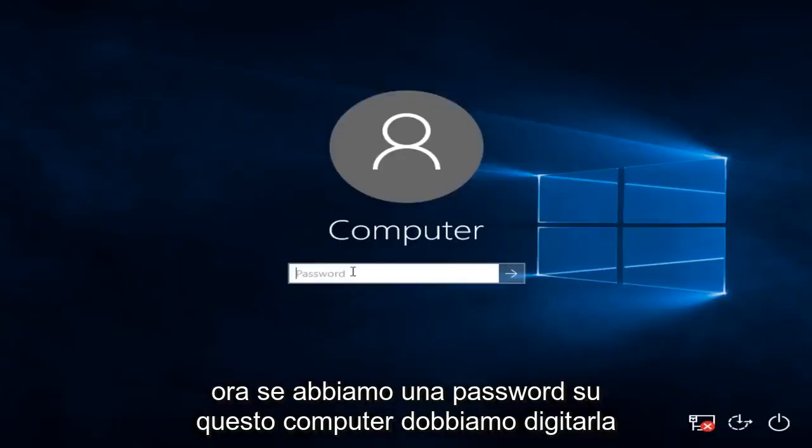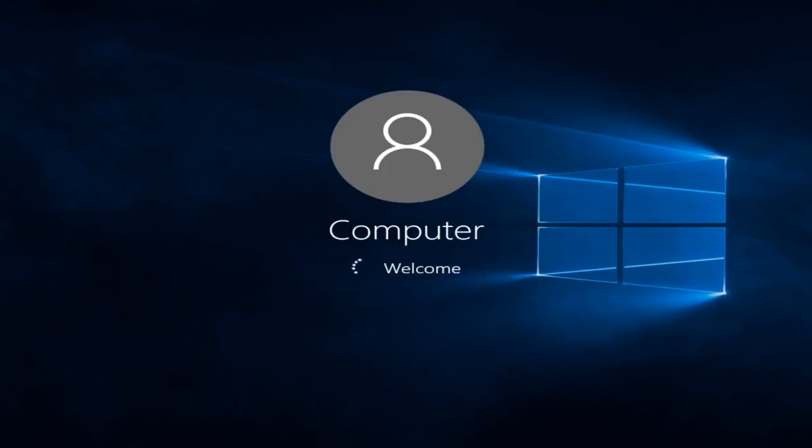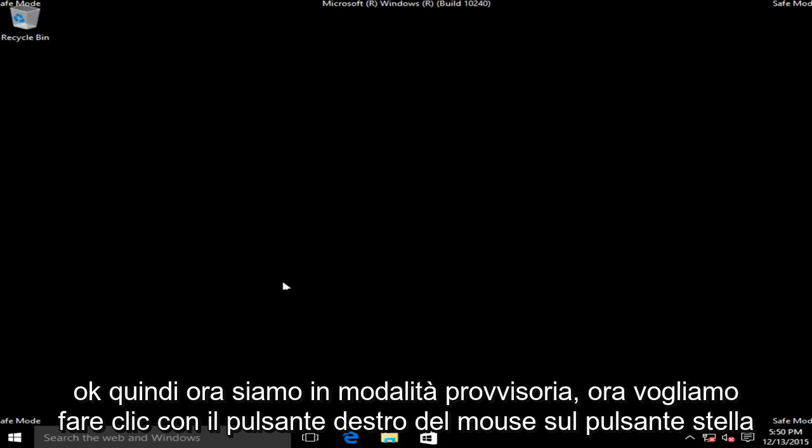Now if we have a password on this computer, we have to type it in. Okay, so now we are in safe mode.